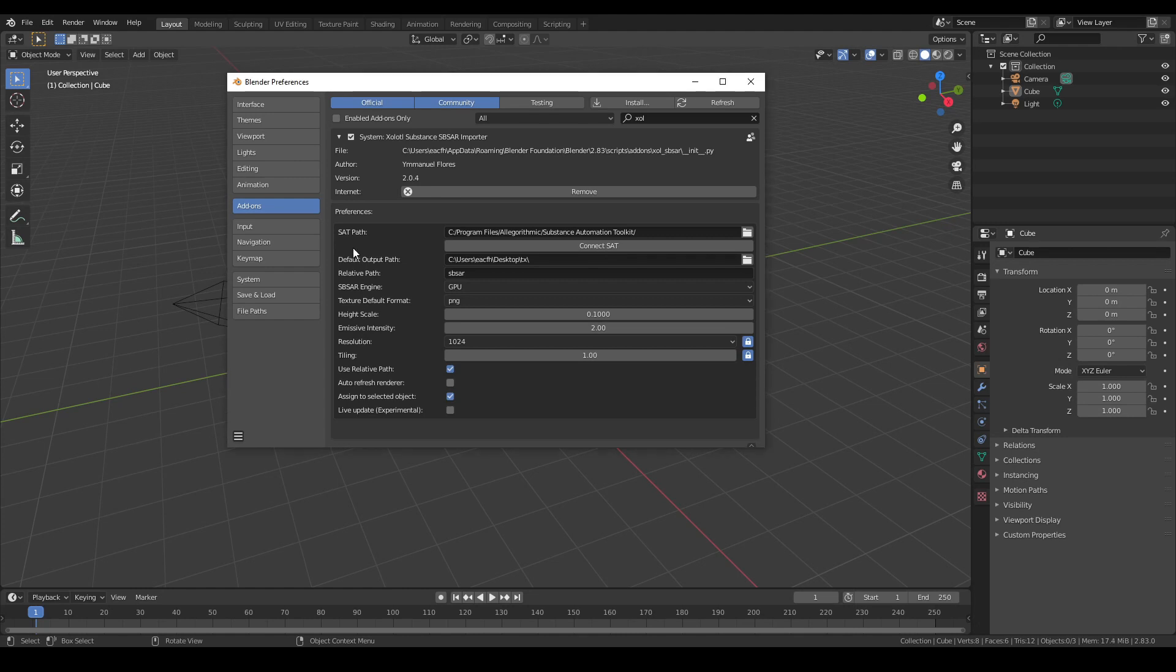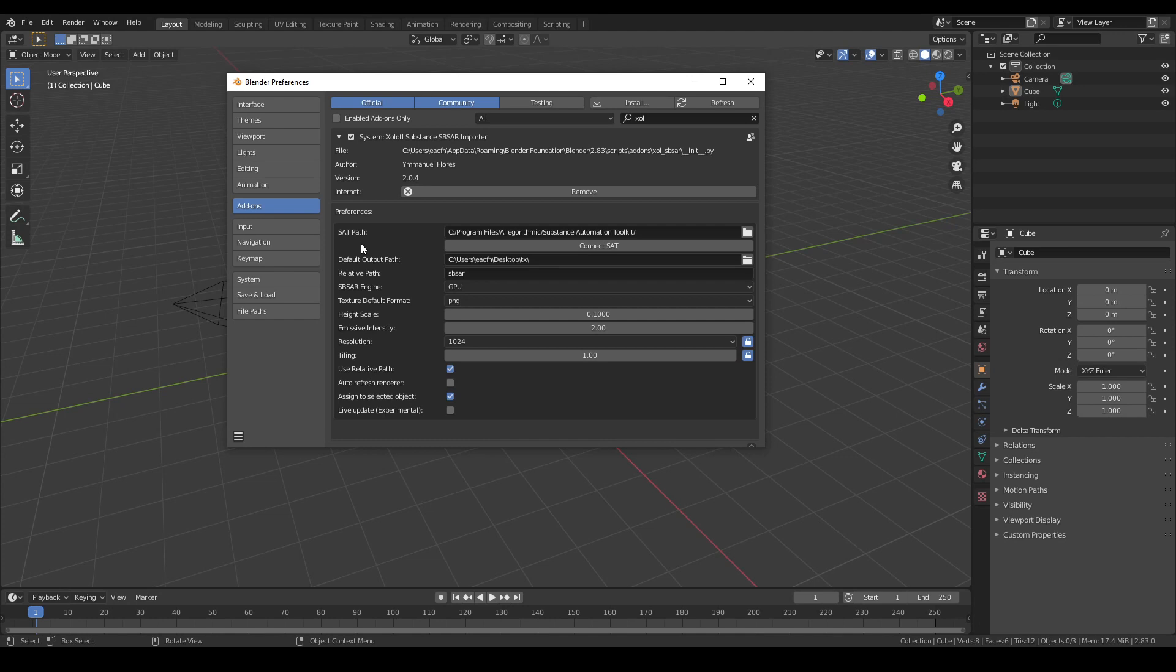The first parameter is the SAT path, which we covered in the installation video. As a quick reminder, this is the path in which the Substance Automation Toolkit is installed. Then we have the Connect SAT button, which connects the toolkit with Blender the first time we install the plugin.